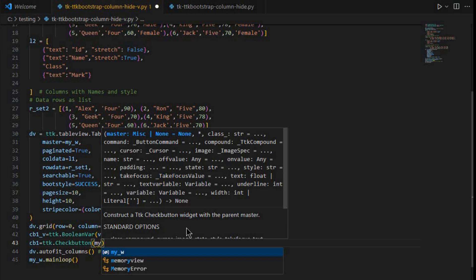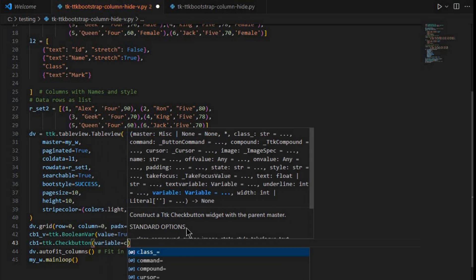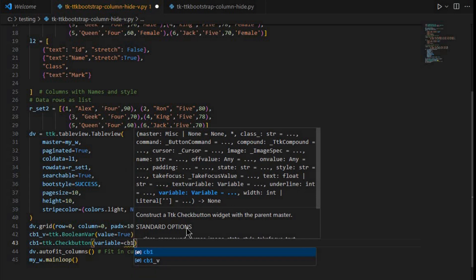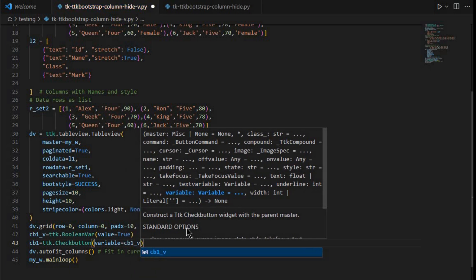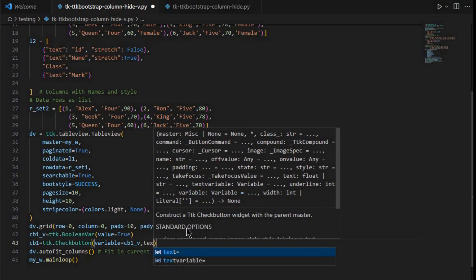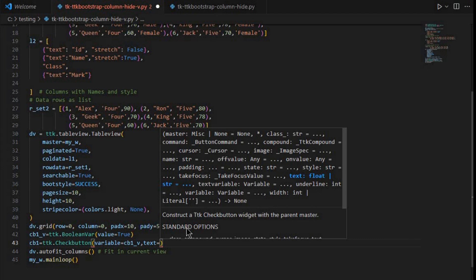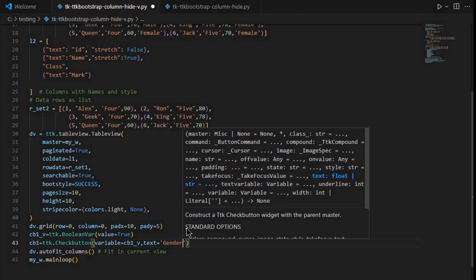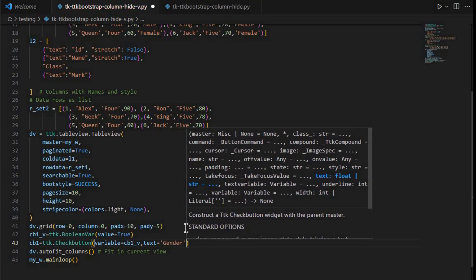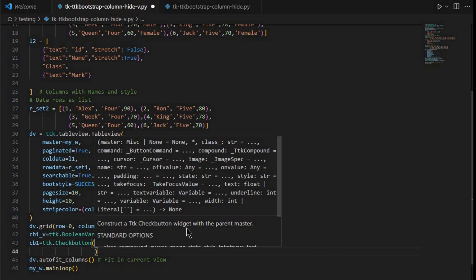We set variable equal to cb1_v — the BooleanVar declared at the top, so by default it is True. The parent window is set, and the text we write as 'gender' to match the column header.